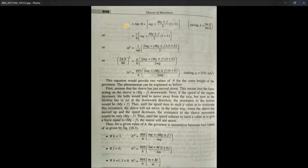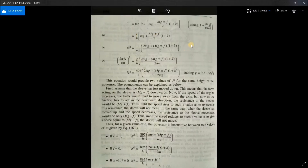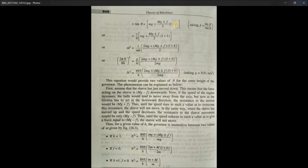Now, removing tan θ as a common factor: mrω² = tan θ × [mg + (Mg ± f)/2 × (1 + tan β/tan θ)]. We define k = tan β/tan θ, so the term (1 + tan β/tan θ) becomes (1 + k). This gives: mrω² = tan θ × [mg + (Mg ± f)/2 × (1 + k)].